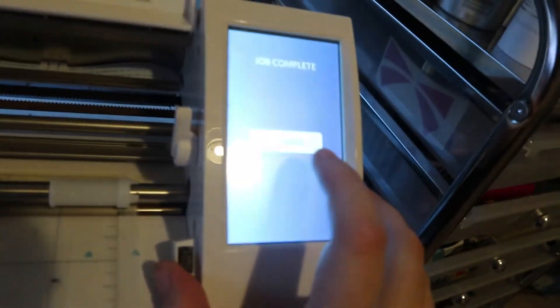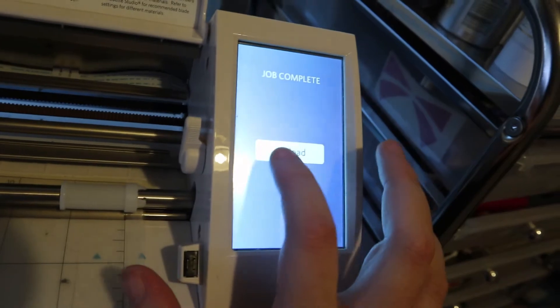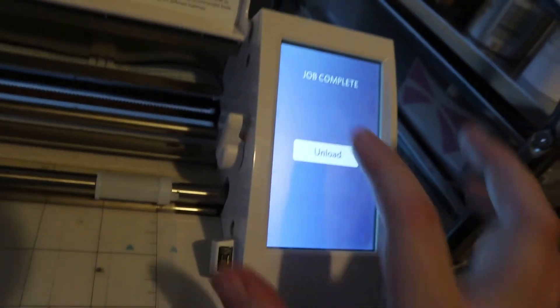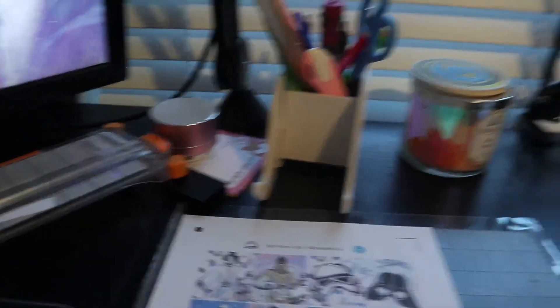So once it's finished, it'll say job complete. You just hit unload and it'll spit her out. And then you just peel this off.